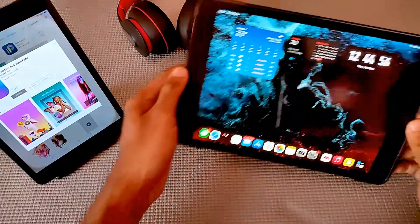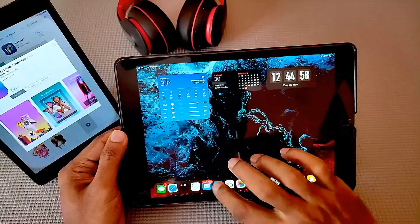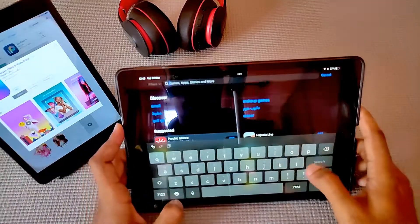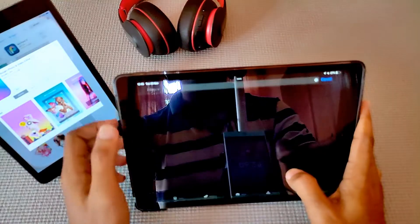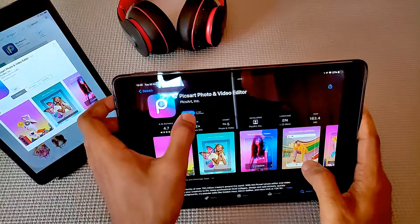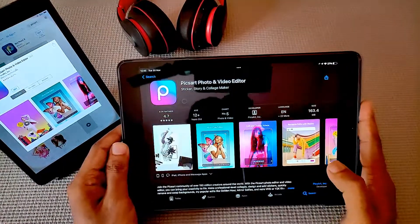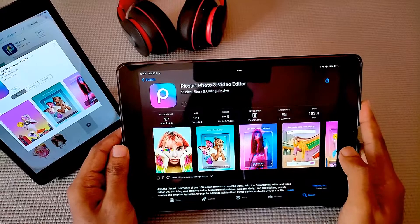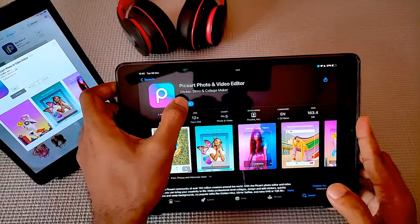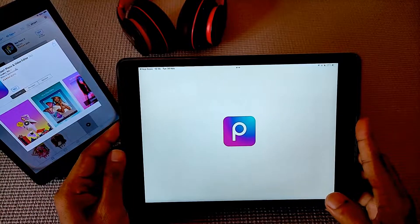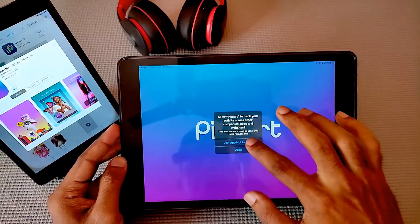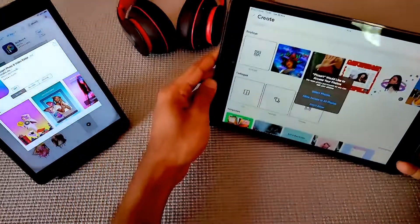Now on our latest iPad, go to the App Store and search for PixArt. As you can see, we found it. Open it and download this particular app onto your latest iPad or iPhone. Now since it is downloaded, I'm just going to open it to show you that it is downloaded onto the latest one.